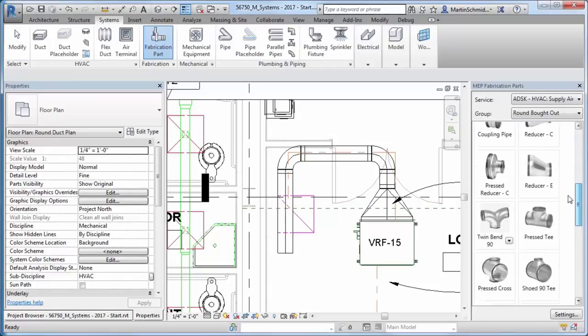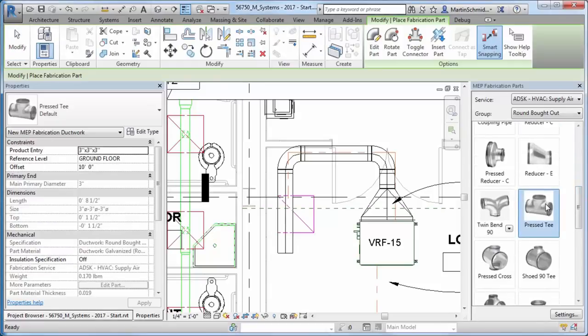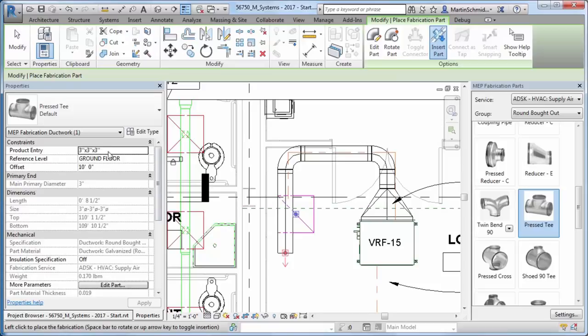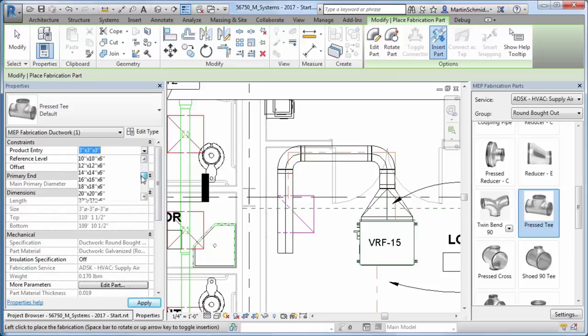To help improve the fabrication part modeling layout, you can now model more quickly and accurately with new tools.